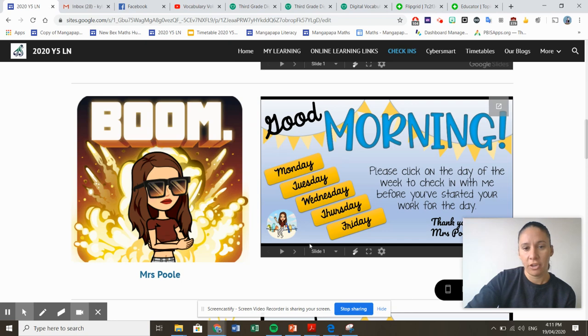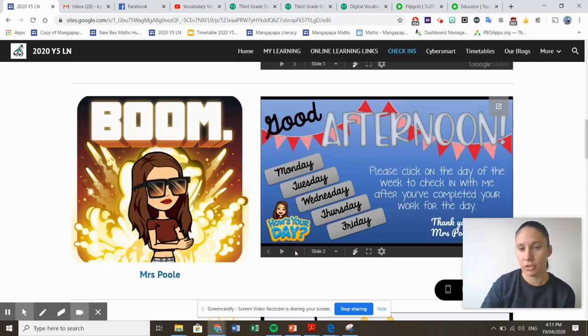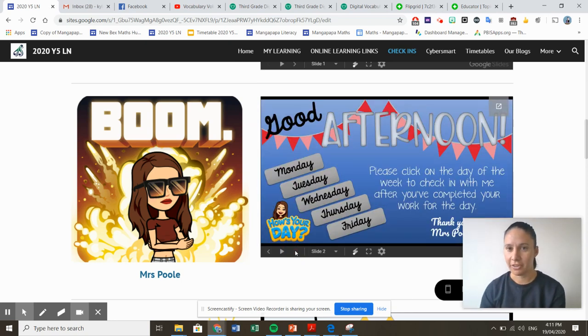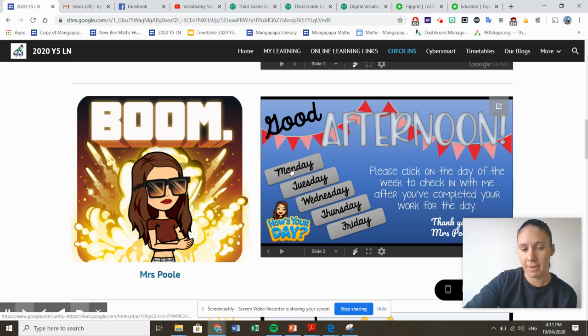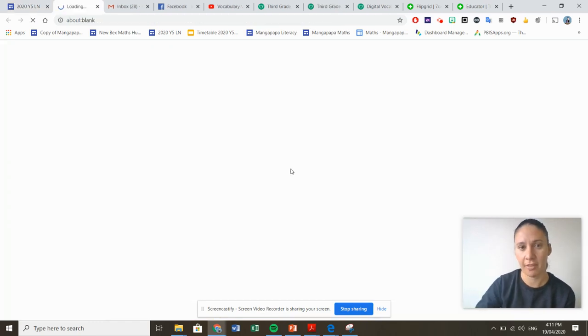In the afternoon, if you click the button down here, it goes to good afternoon, which means the afternoon one is there. So there's Monday, you click on there.